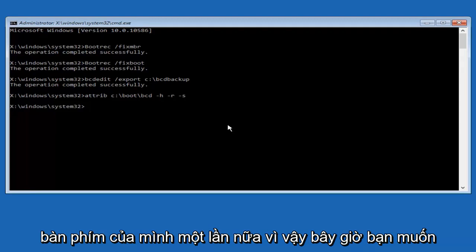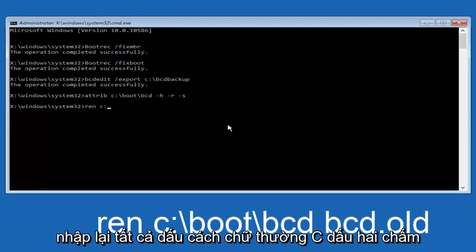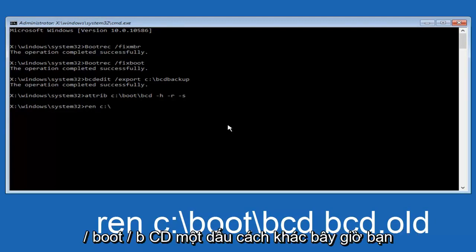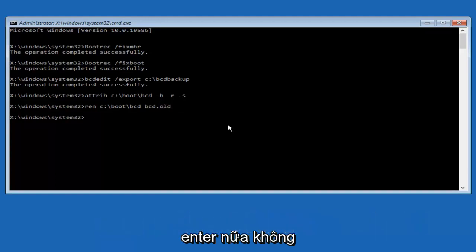So now you want to type in REN, all lower case, space, C colon forward slash boot forward slash BCD, another space, BCD, now you want to type BCD dot old O-L-D, and you want to hit enter again.